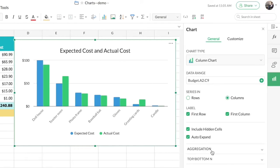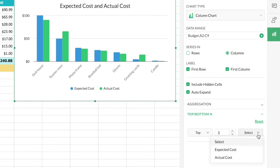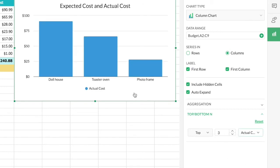We'll look into aggregation in detail later, so we'll skip that for now. Finally, we have an option called 'Top or Bottom.' Let's say you want to see the three gift items you had the highest expense on — you can choose 'Top,' set it to three, and select the value by which you want to filter, such as actual cost. The chart changes accordingly to show those three most expensive items. This way you can narrow down and focus on the top or bottom values in your list. I'll reset the chart back to normal.